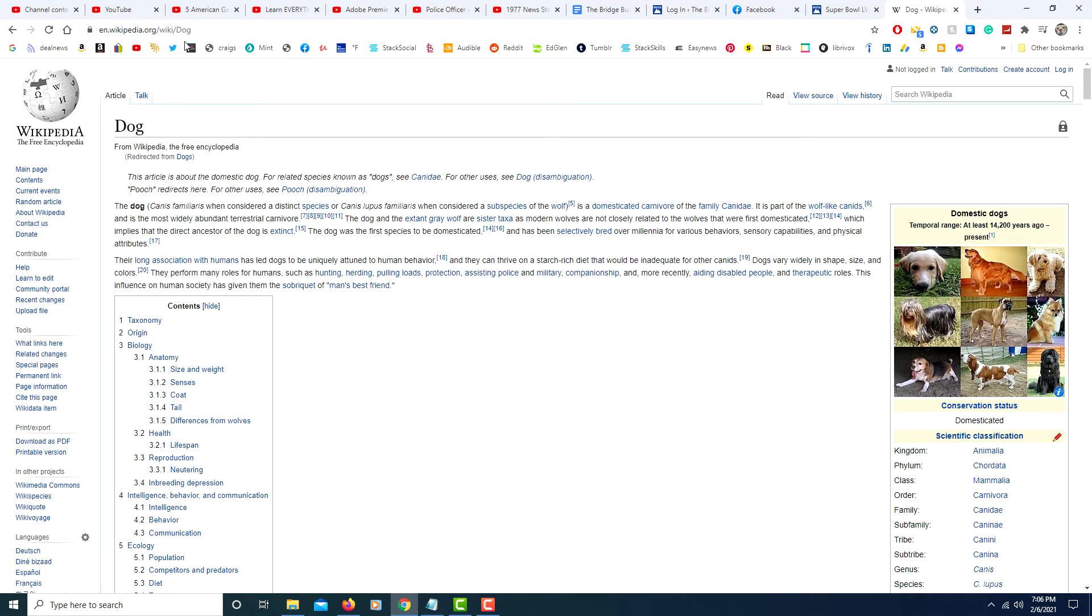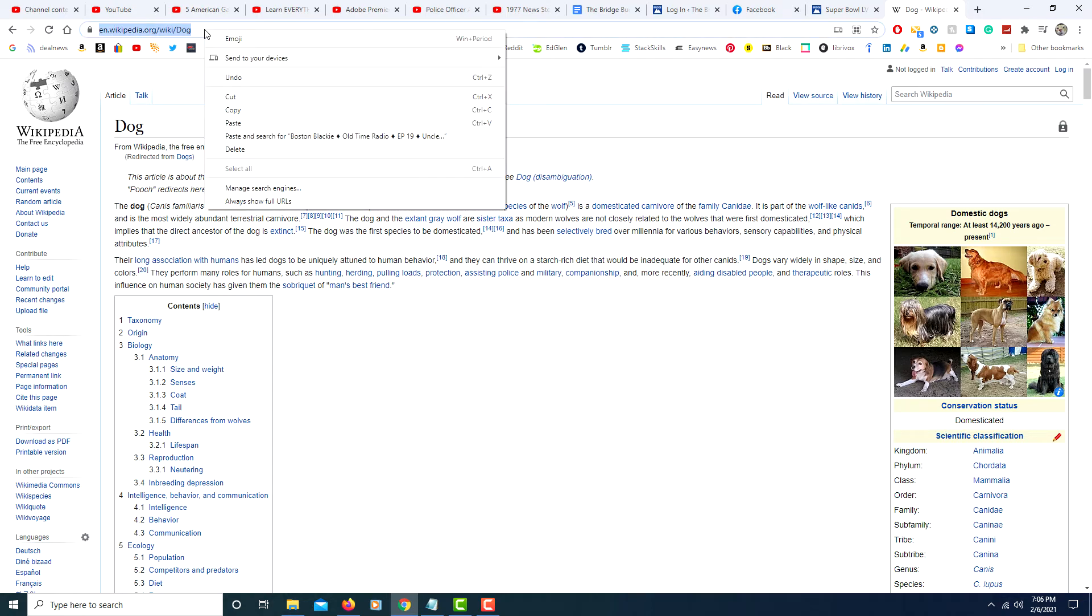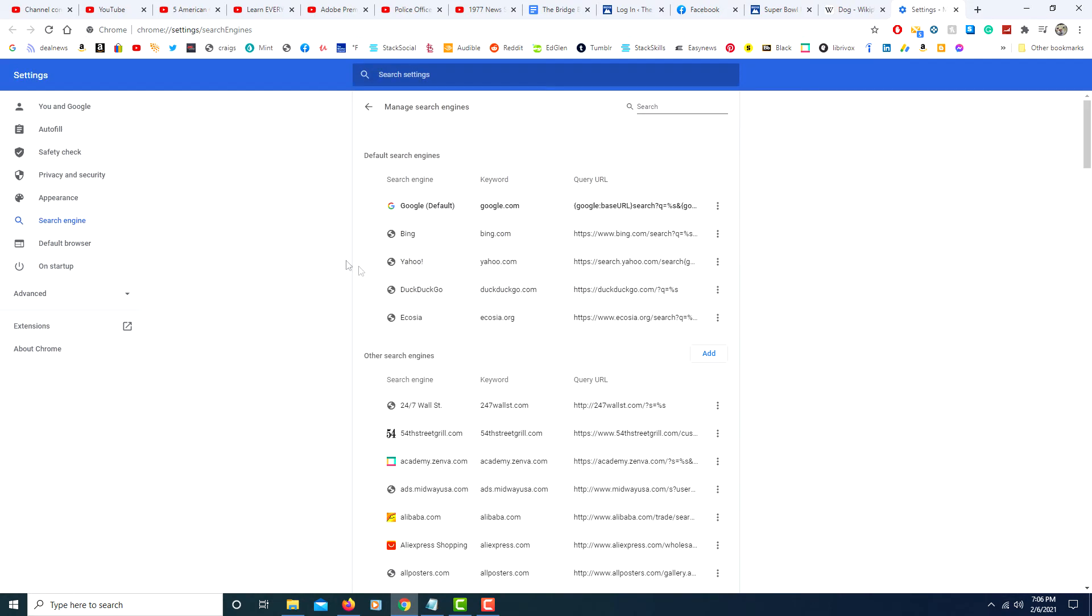You can actually change your default search engine. The default is Google's powerful search engine, but you can actually change that by right-clicking on the omnibox, go down to manage search engines, and you can change it here.